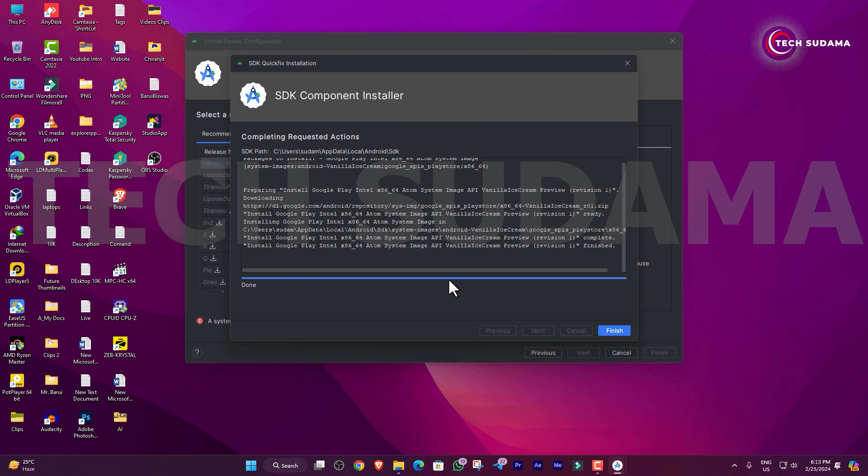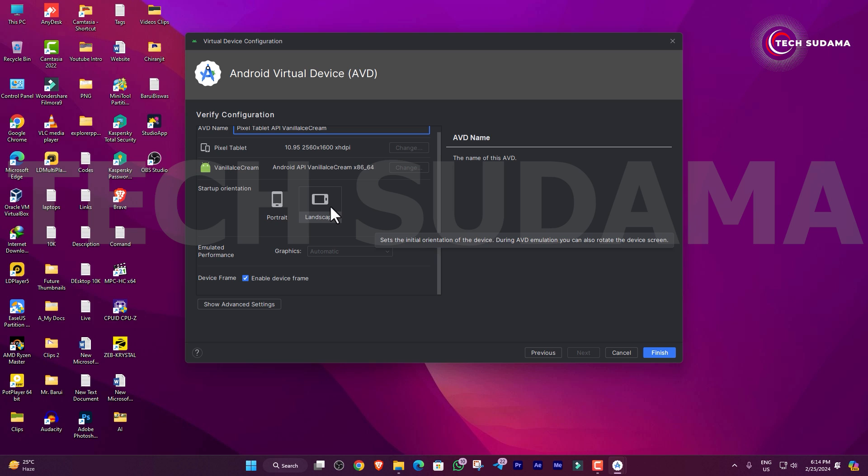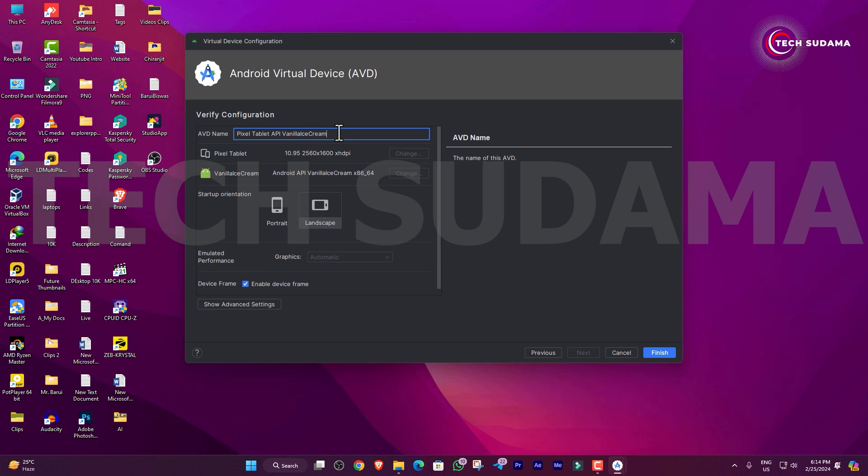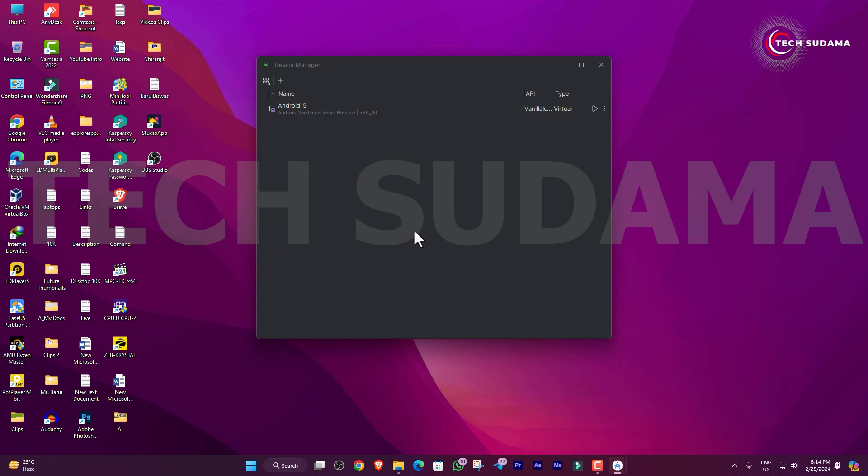Now click on OK. It's done. Click Next. Here you'll have to select your portrait or landscape orientation. Here you'll have to put the name of your device. I'm putting it as Android 15. Check this and just click on Finish.